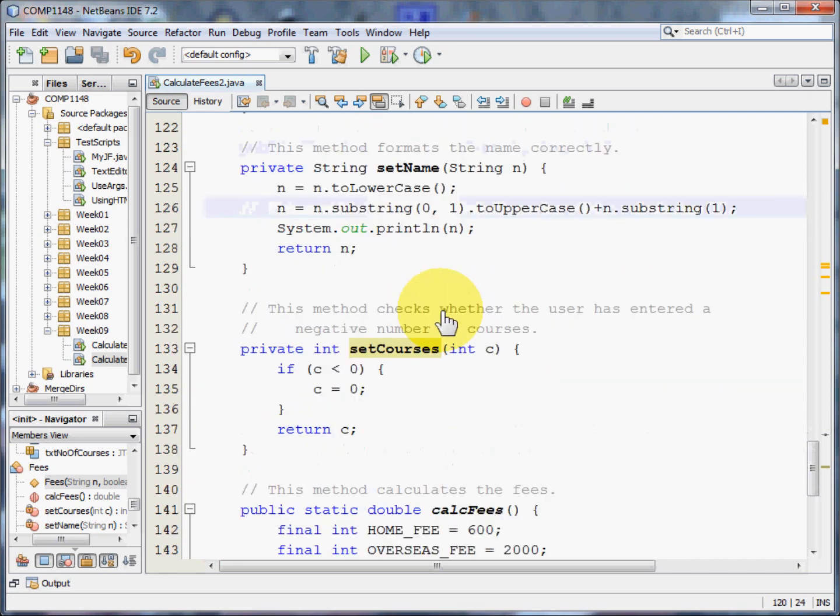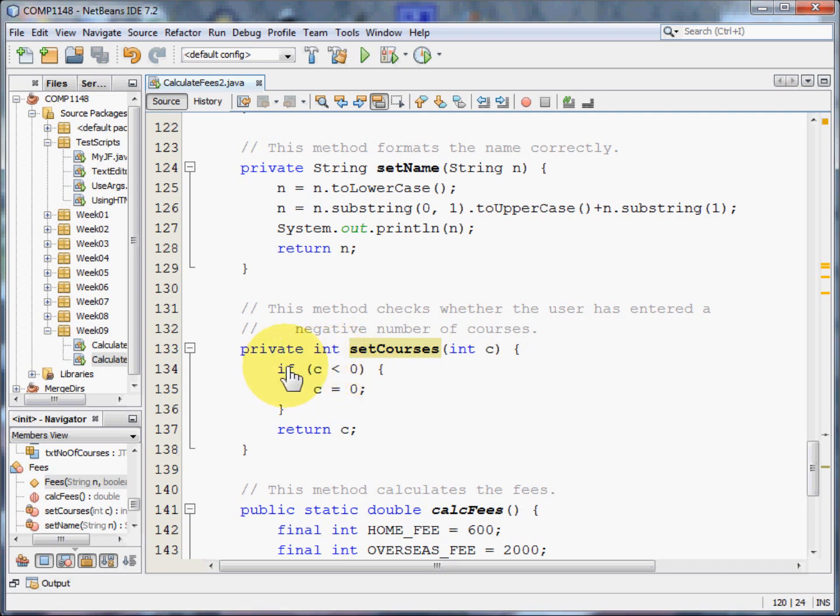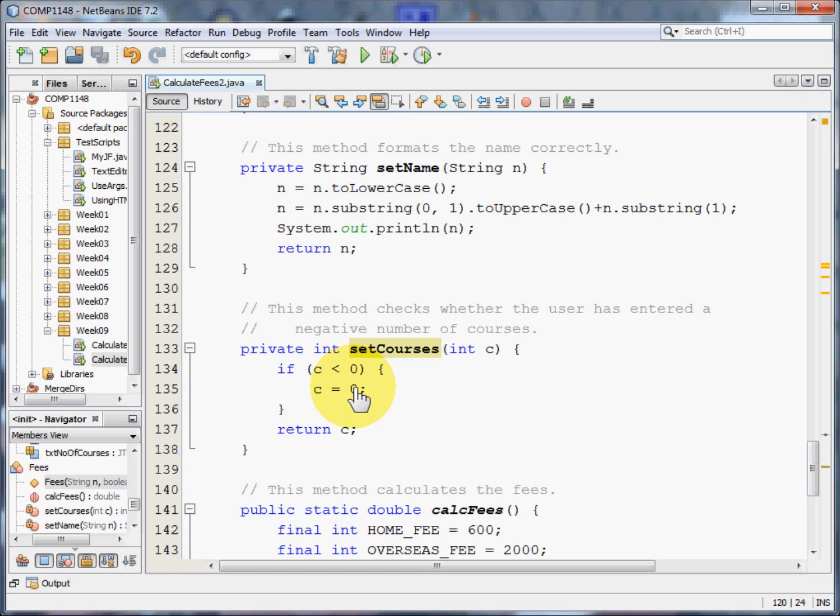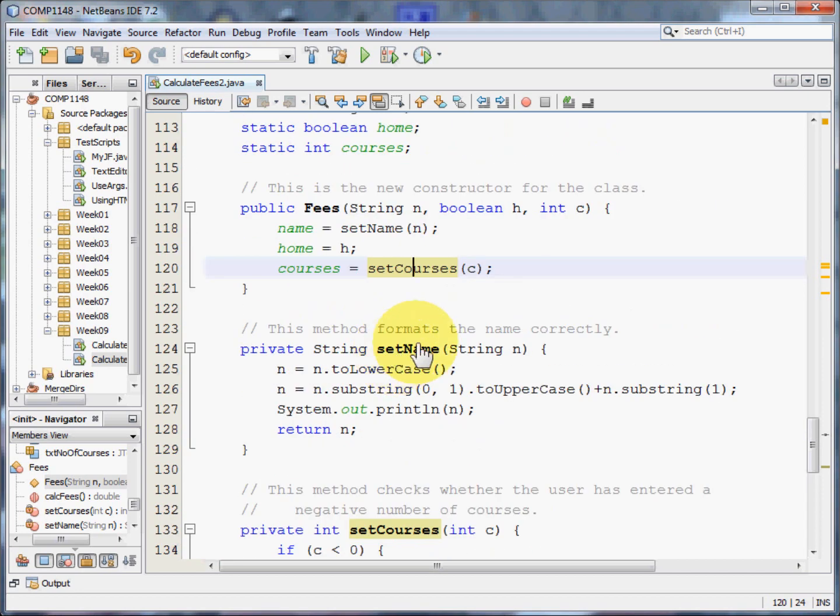SetCourses. Well, here I'm taking in the integer C, and I'm checking whether C is less than zero. If it is less than zero, I'm going to say it's now zero. So the user enters minus five, they'll actually end up having selected zero courses. And I return this to here, so zero would go into the number of courses field.